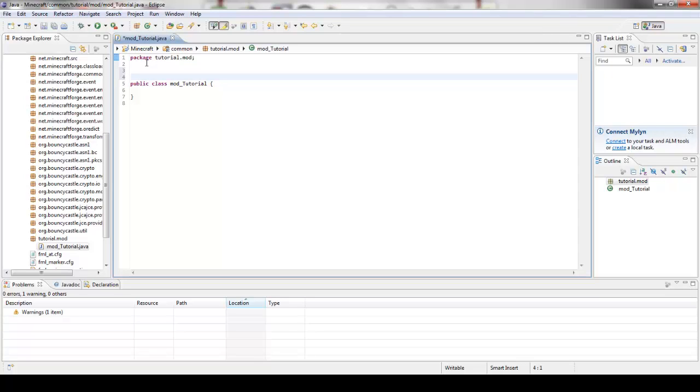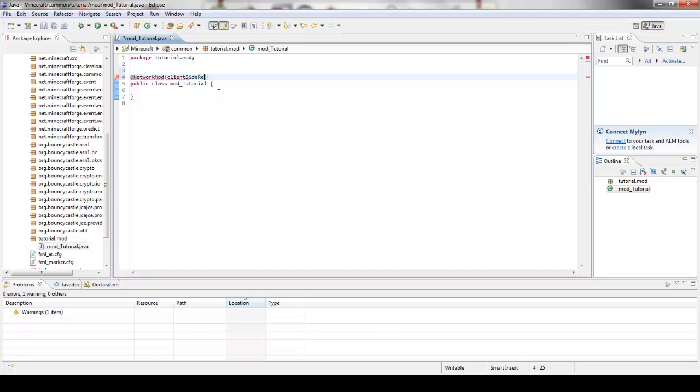And you want to leave a space like right here for imports. I'm going to put at network, at network mod, client side required equals true because